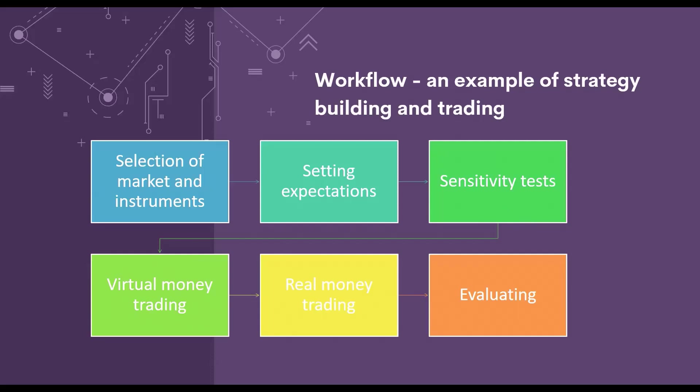I will then trade with virtual money to see if the strategy actually behaves as it should. And then if we want to, it's on to trading with real money and finally evaluating. So this is a simple workflow for building strategies and then evaluating them.